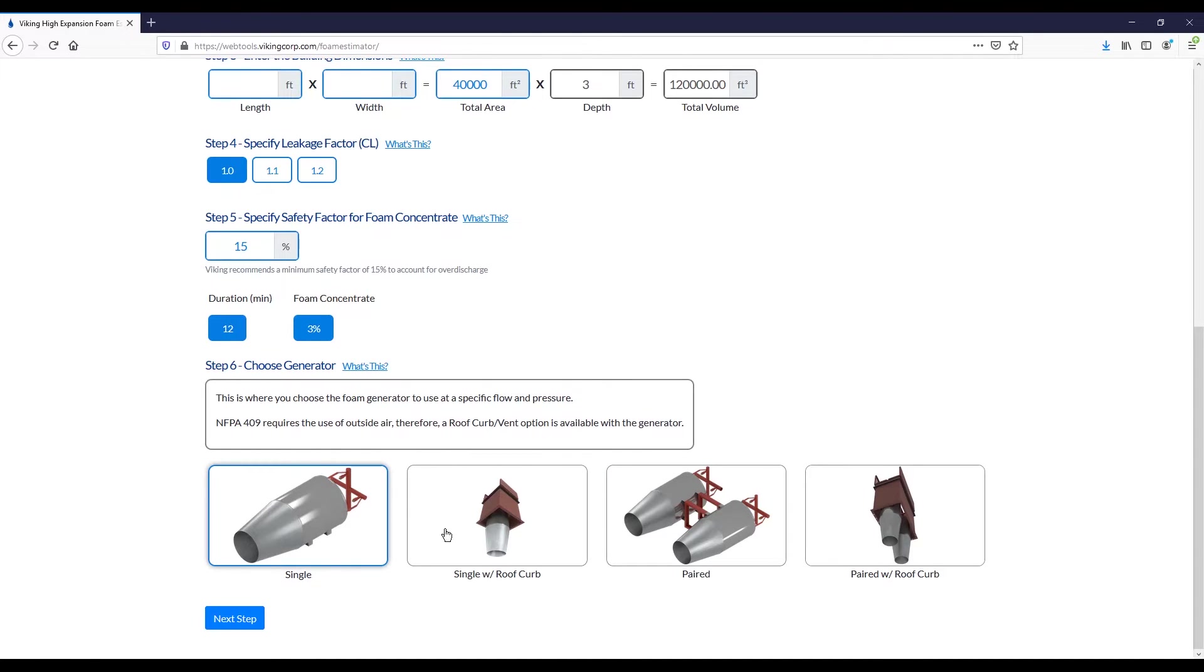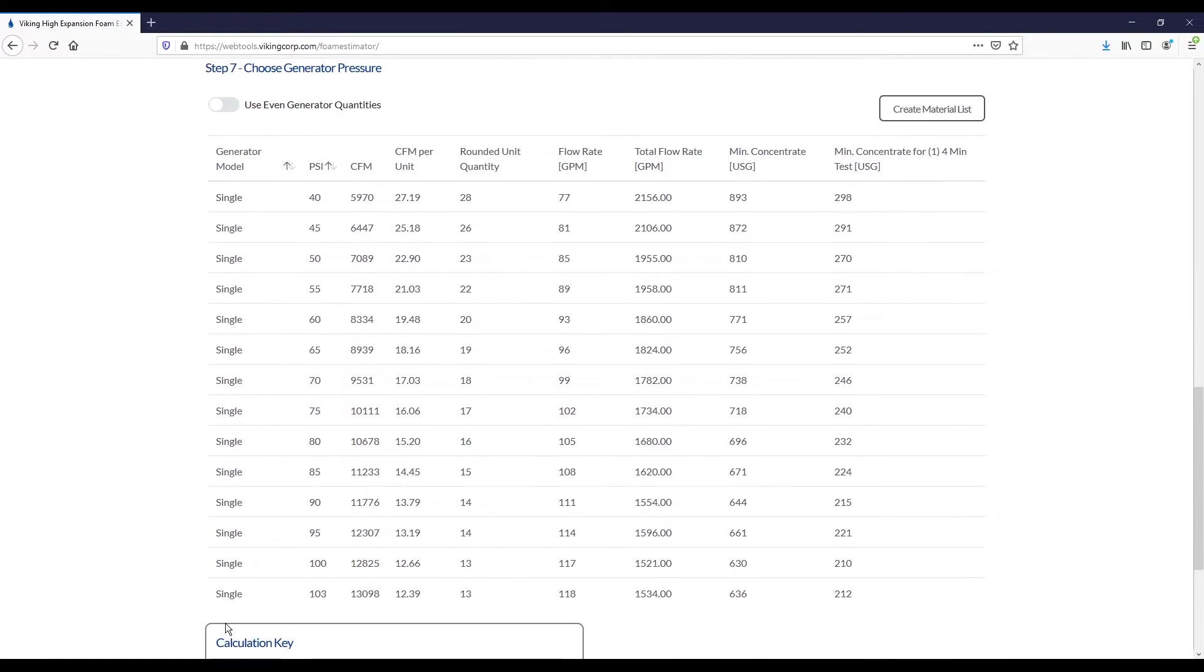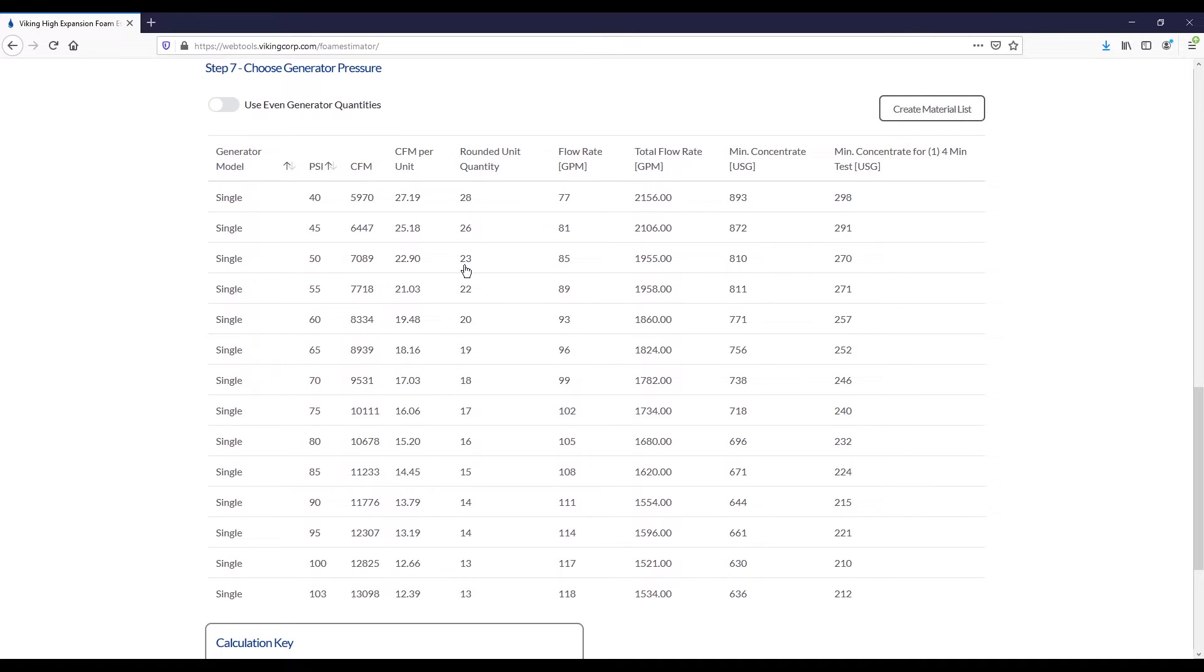Under the UFC standard, the variants with the roof curb will not be available for selection. When I click next step, it will take me to the choose generator pressure option. You're presented with a table of the generators in more or less 5 psi increments. For every step, you have a unique CFM that is provided by that generator, and then a CFM per unit, and then ultimately a quantity of units that would satisfy the design criteria at that specific pressure. Here, you should take a look at what might be feasible from a pressure point of view at your most remote generator, and design based off of that.